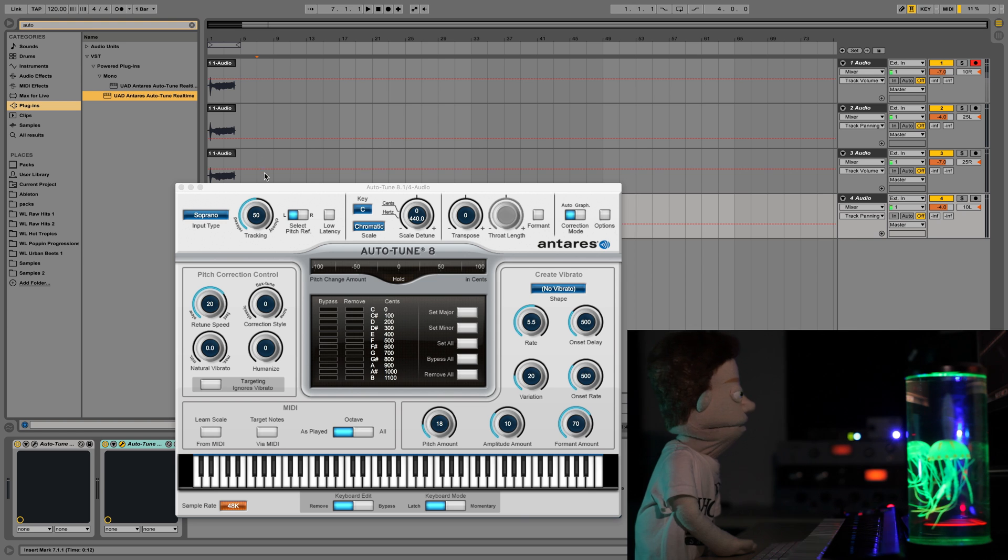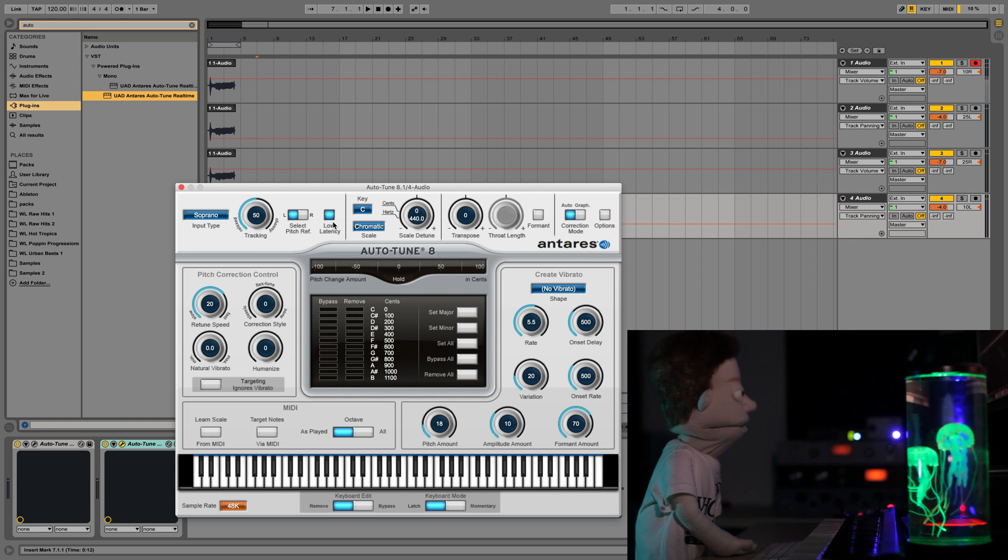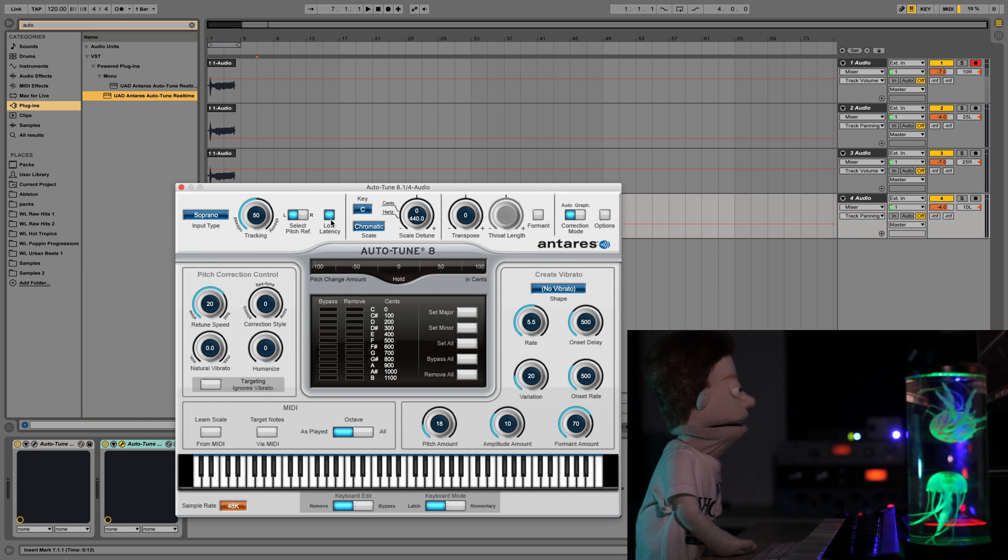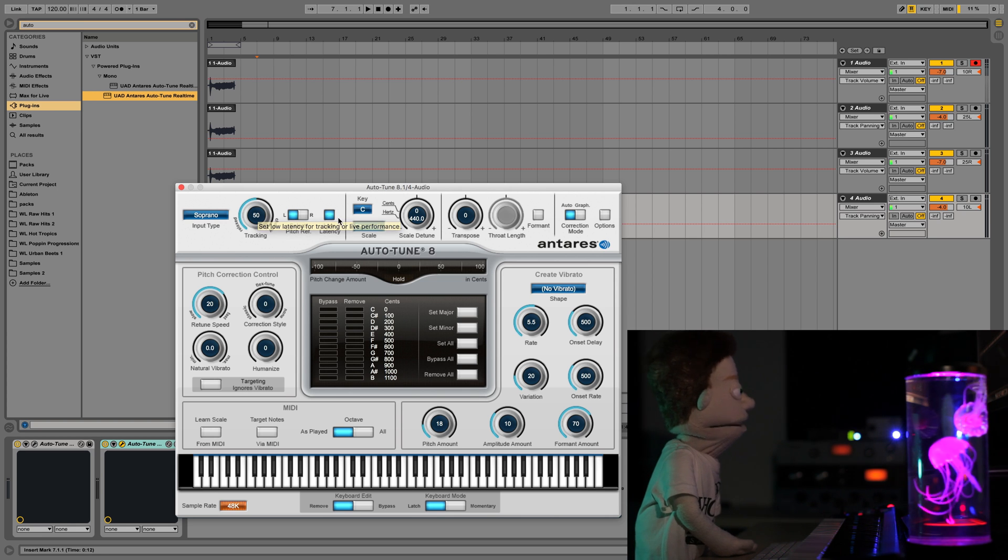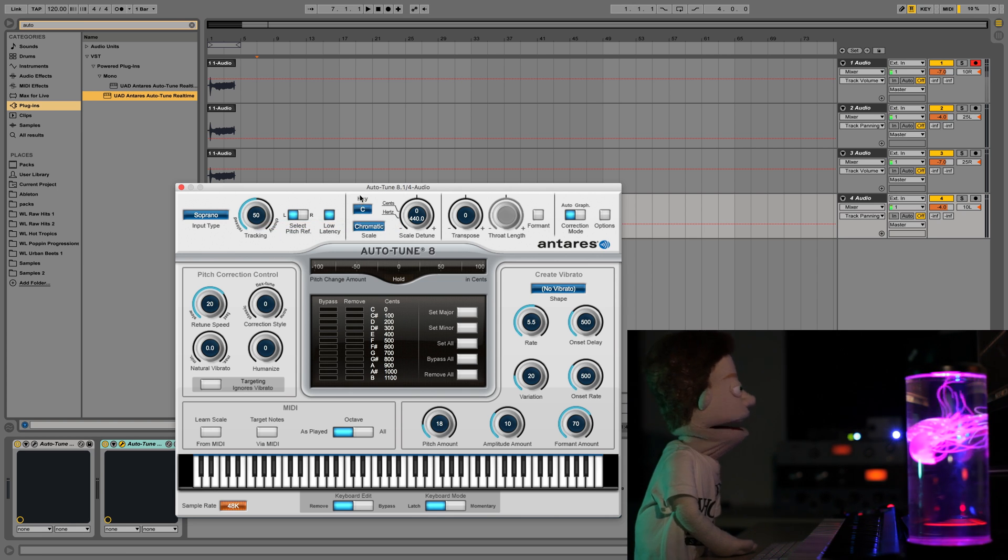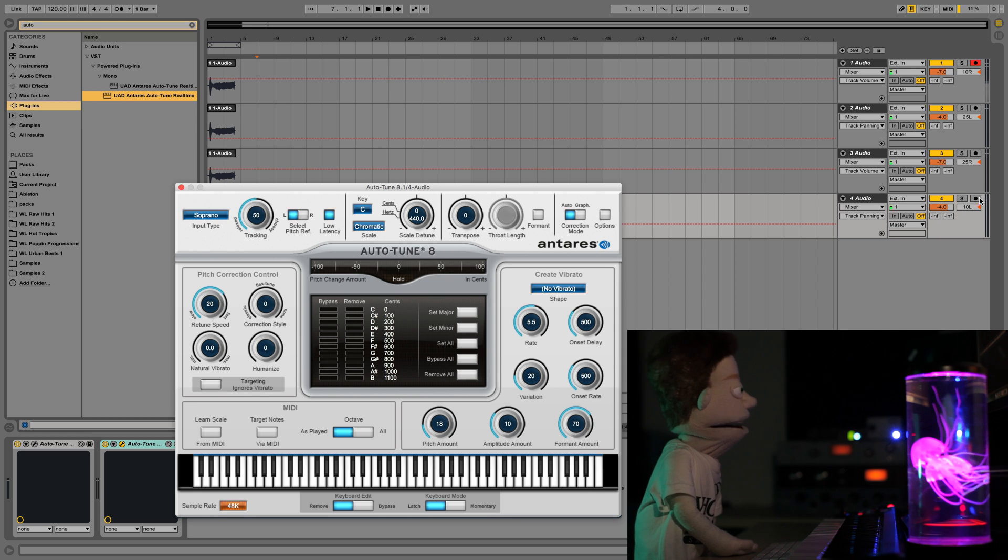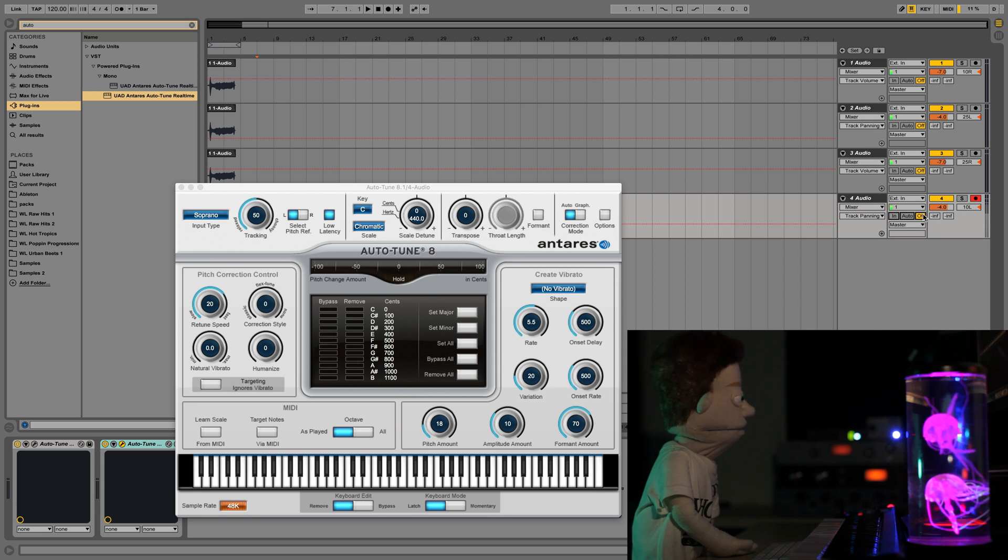Number three would be this button right here, low latency. If you're using the iLock version of this plug-in, you could drop this right on a channel, click low latency, turn on your mic, and you're ready to rock with zero latency.